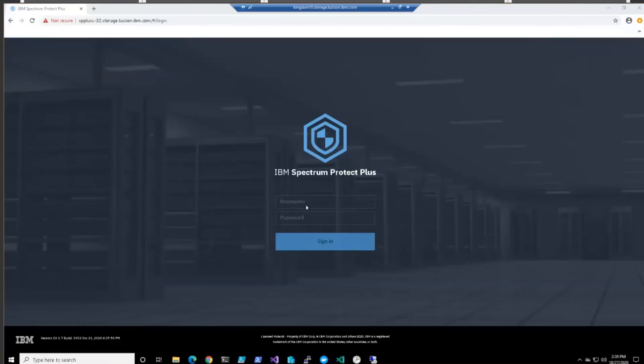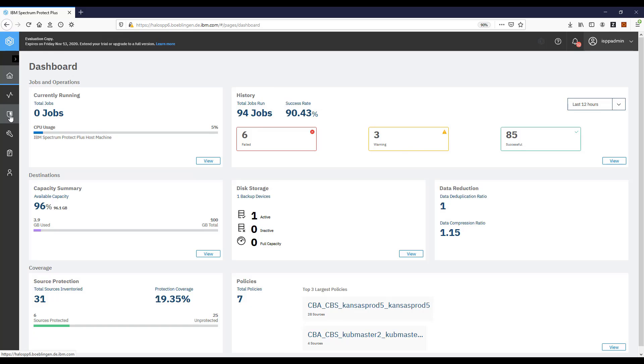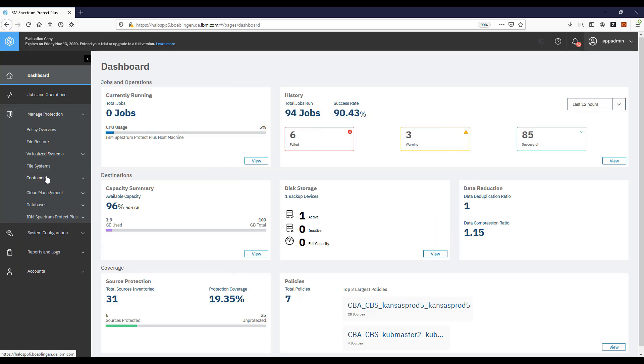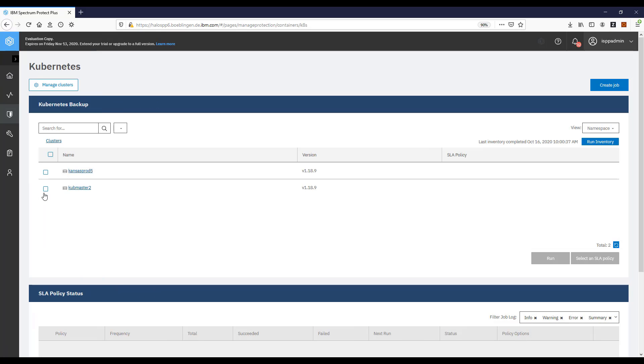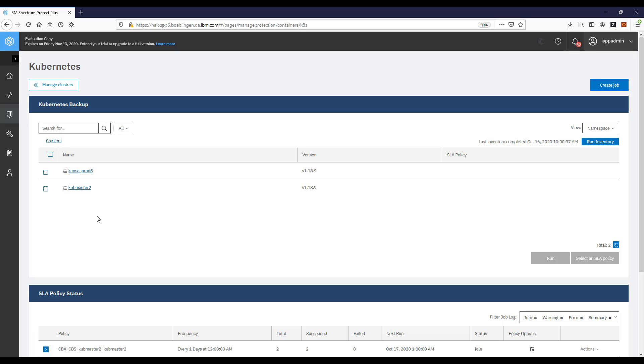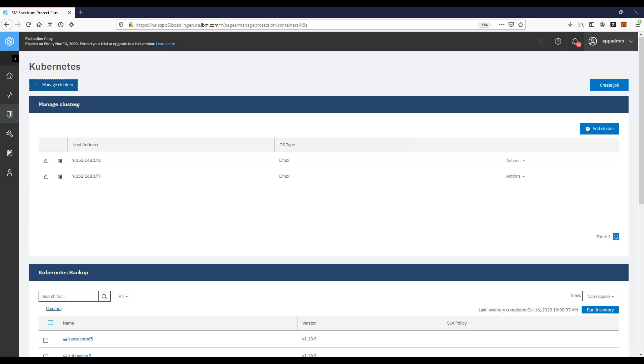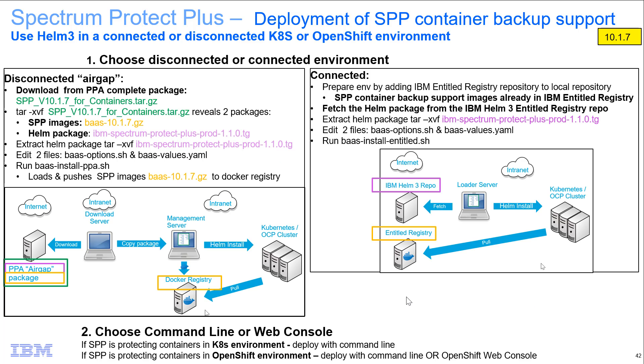At this point, you could just go to your Spectrum Protect Plus server wherever you installed that, access the user interface, and then go through and set up the Kubernetes or OpenShift clusters inside of Spectrum Protect Plus so that they can be protected. I do have another video on that.